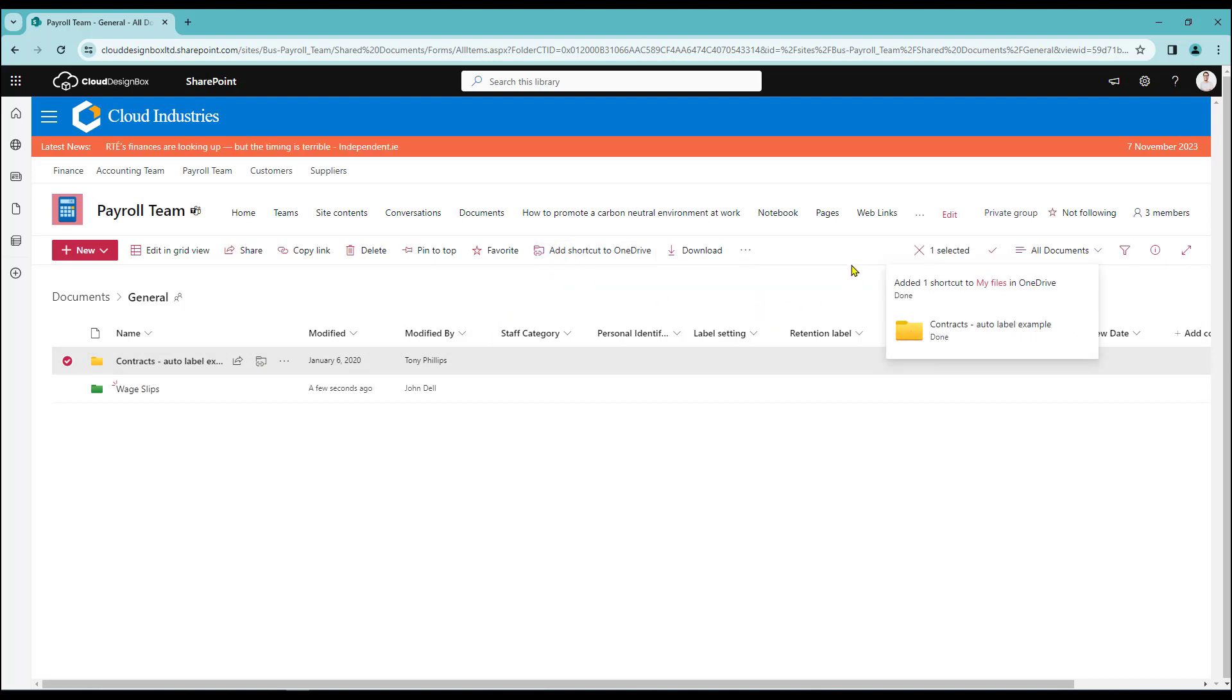It will give us a little progress wheel to show us how it's getting on and then if everything's been successful we'll get a message here.